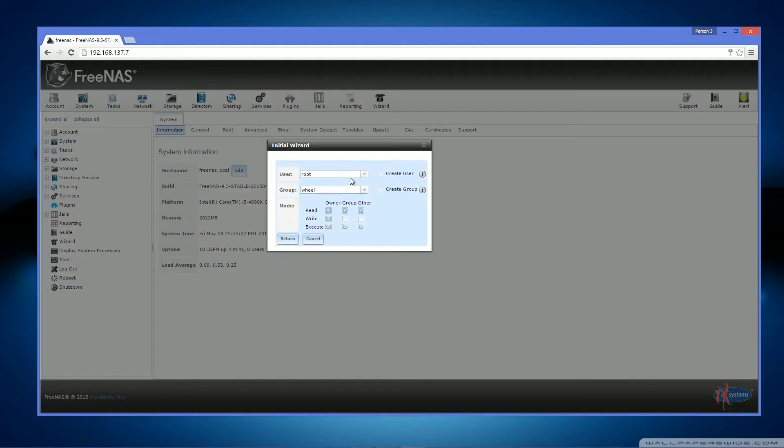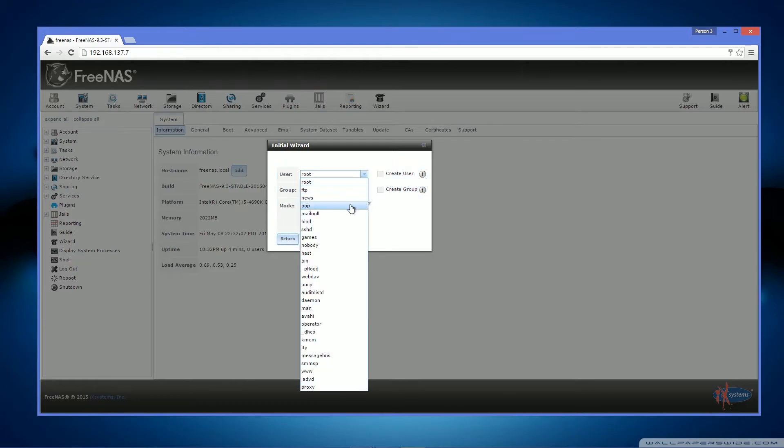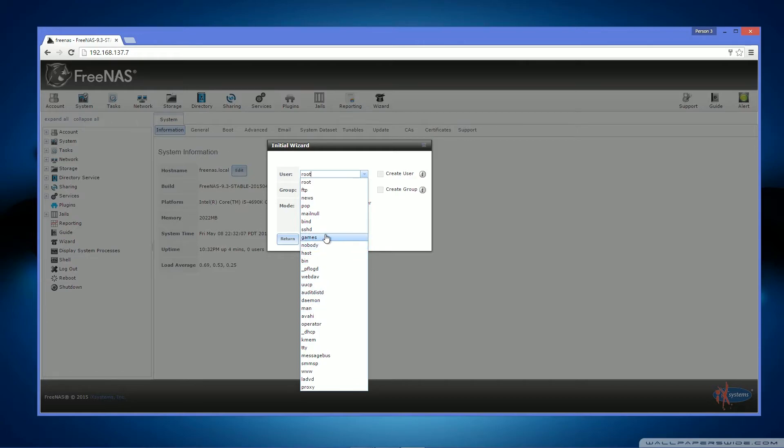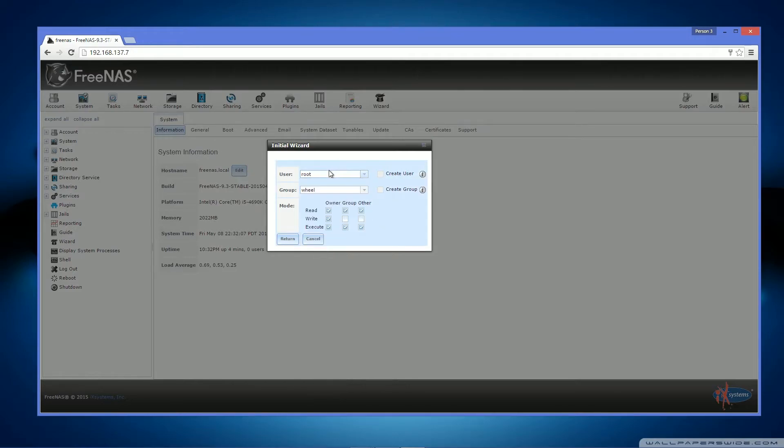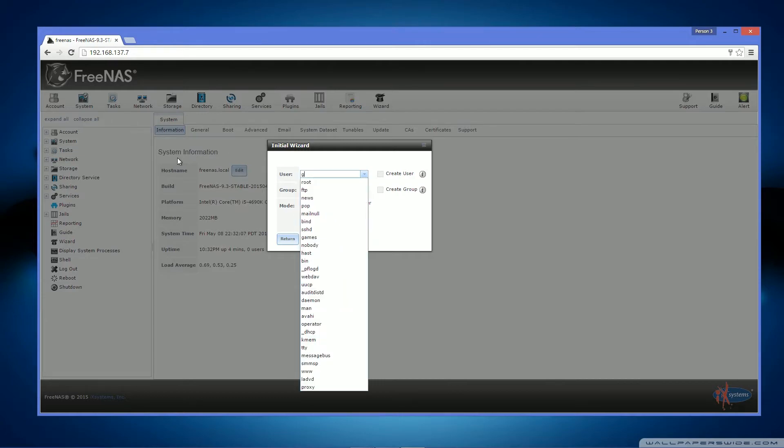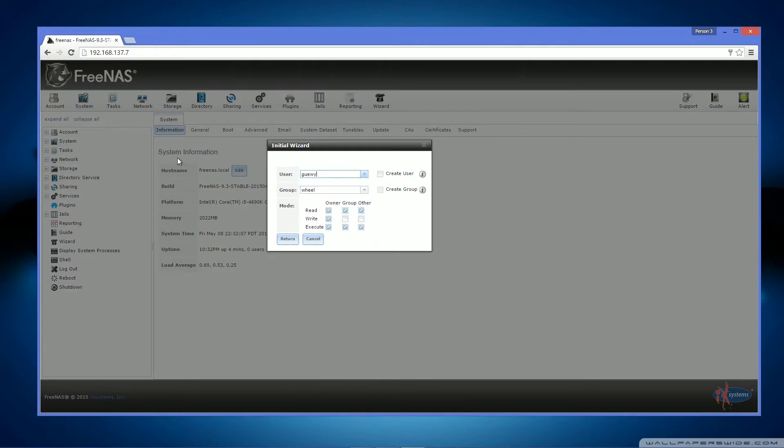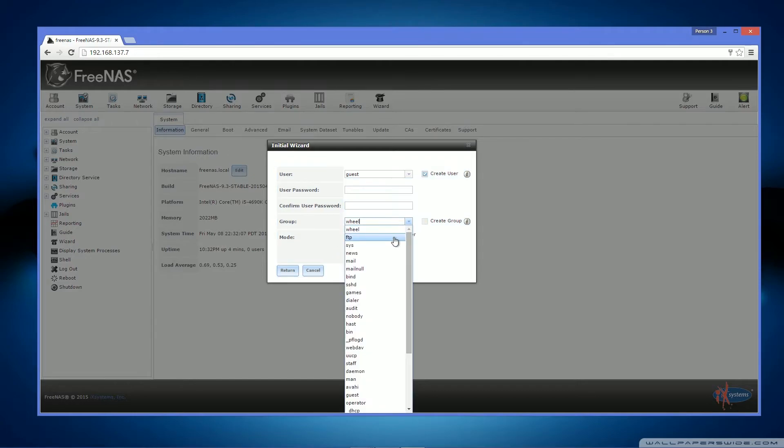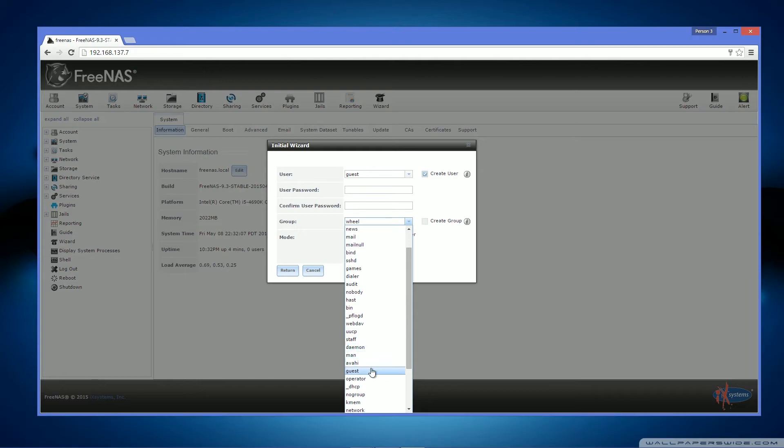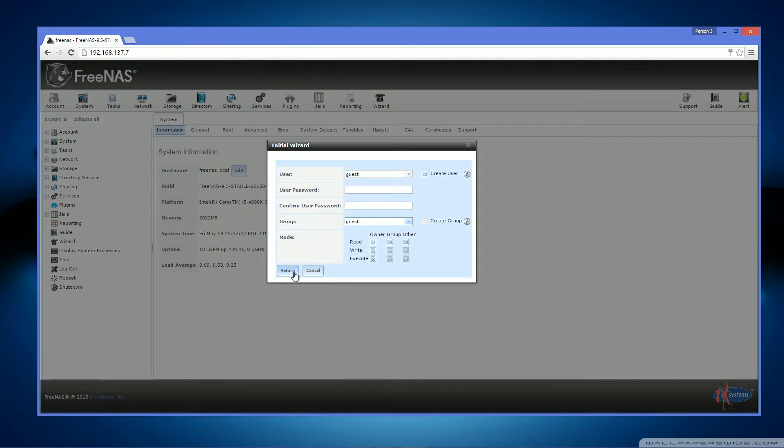So you want to click ownership. You want to click user. I recommend going where it should be, where is it, it should be called guest. Okay. What I recommend you do is type in guest. Create the user. User password is nothing because group guest. I'm pretty sure it's on here. Yep, there we go.